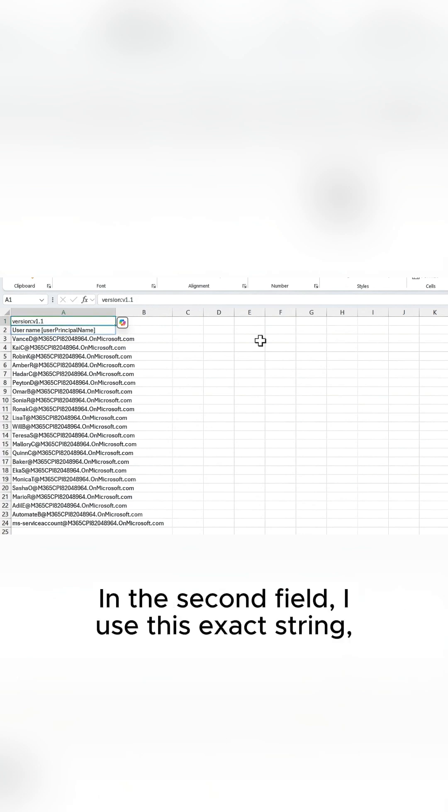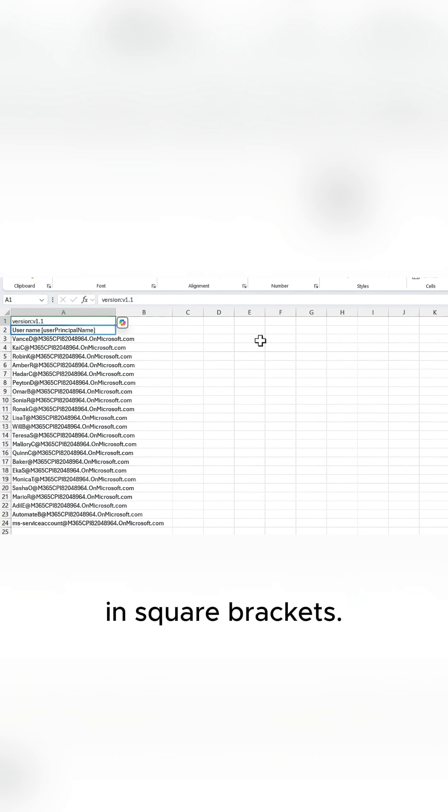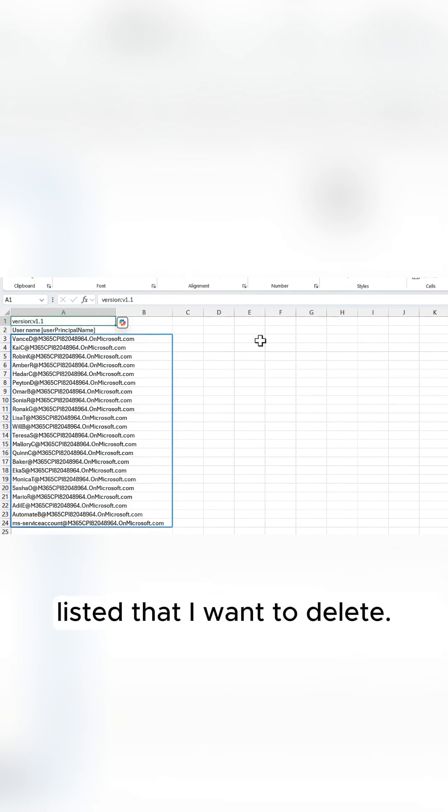In the second field, I use this exact string: User space name space user principal name in square brackets. Then under that, I have my chosen UPNs listed that I want to delete.